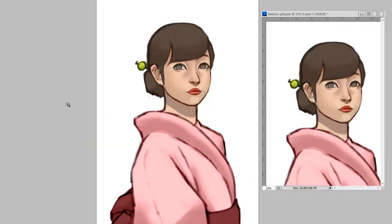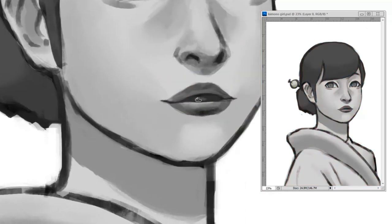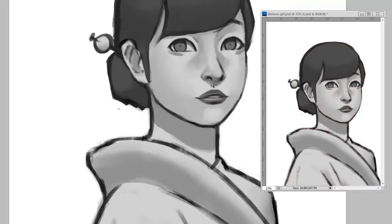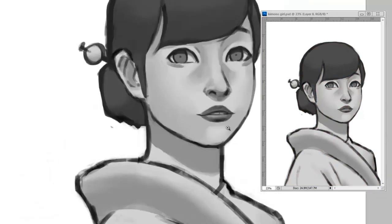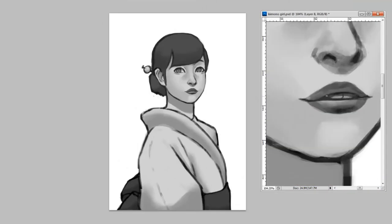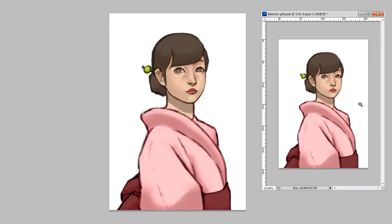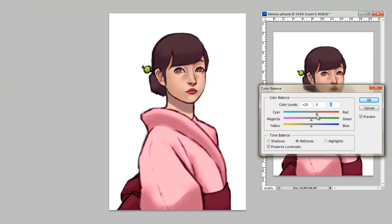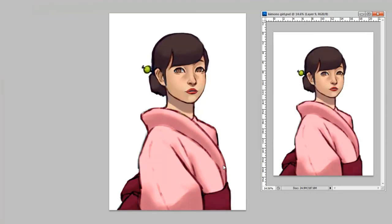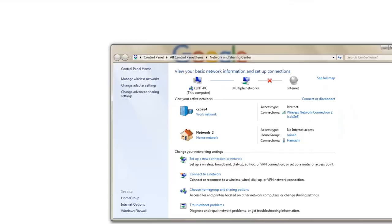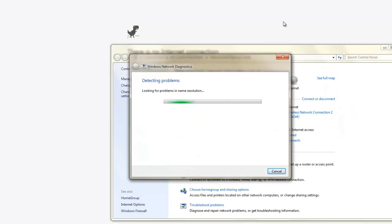As you can see I'm going back and forth between the grayscale and the color. After this I merge all the layers, then I go to color balance and pick the best colors.